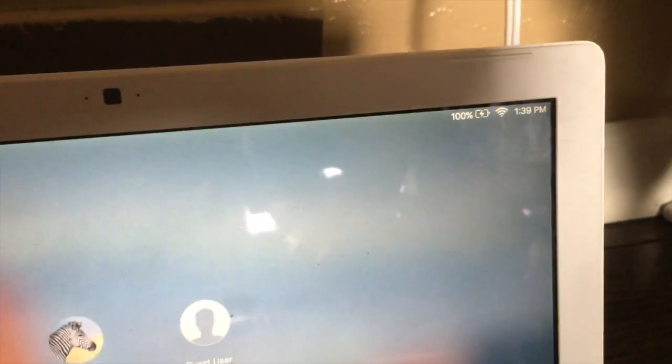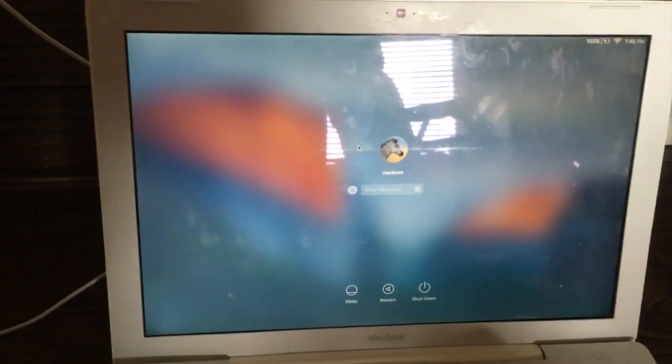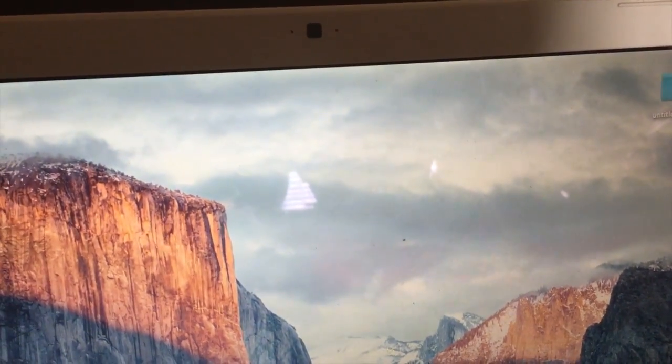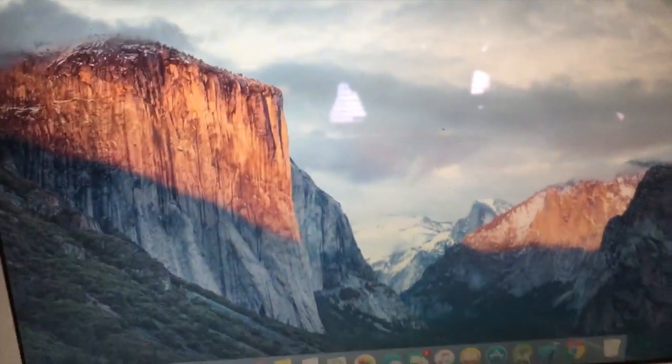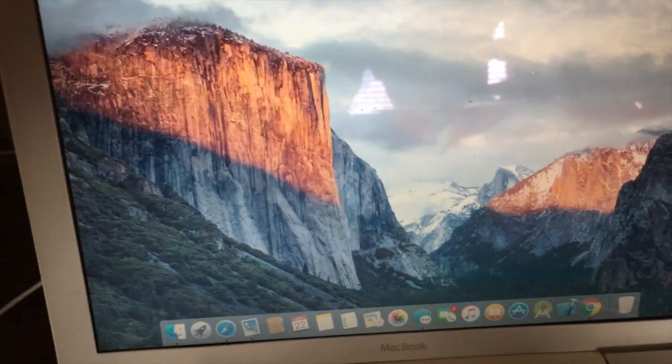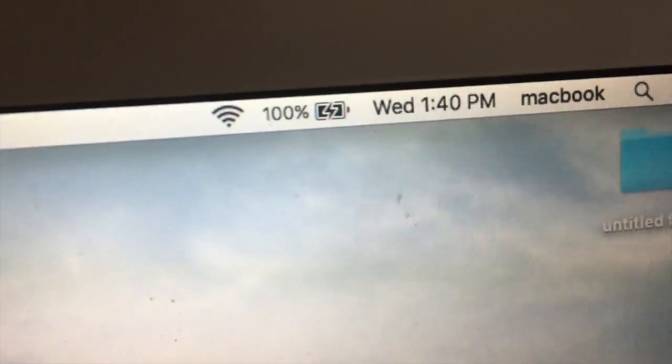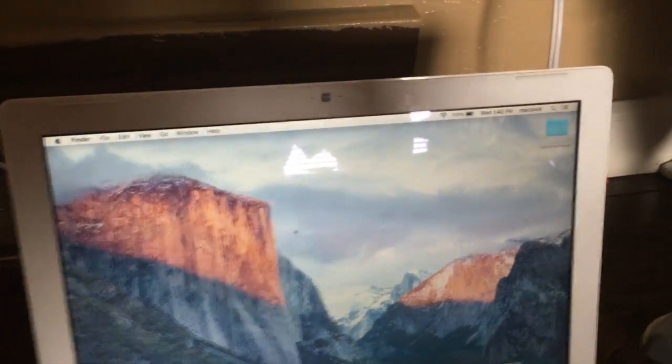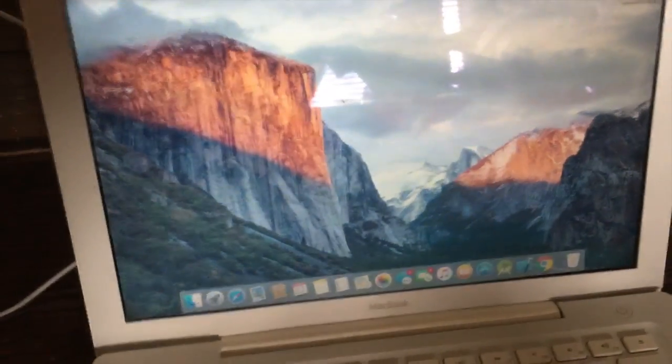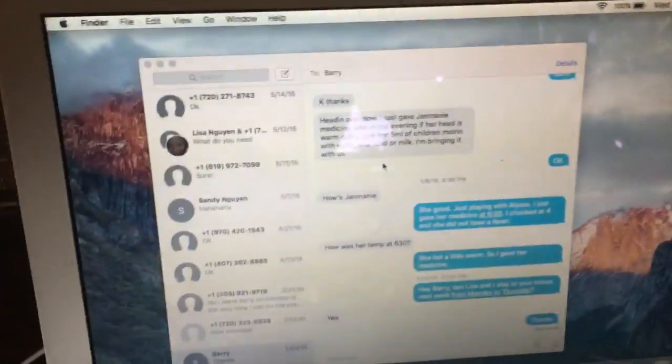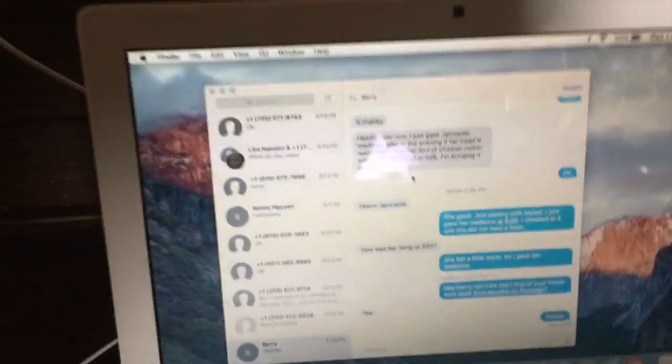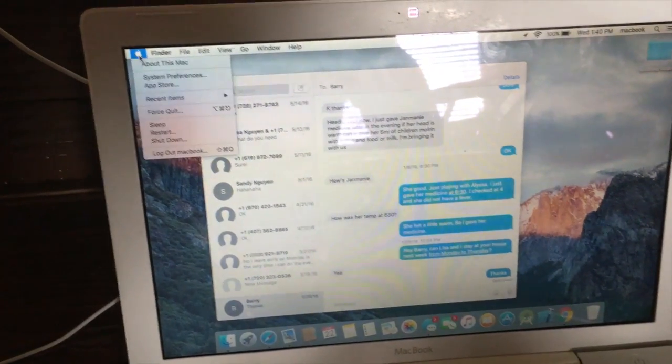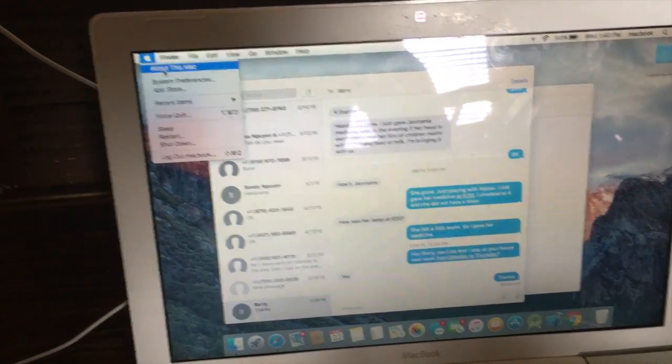And now as you can see, the battery's at 100% so it does recognize it now. I'm just going to log in here. As you can see now it reads 100%, so when I remove the battery it's still running off the battery. It recognizes it now.